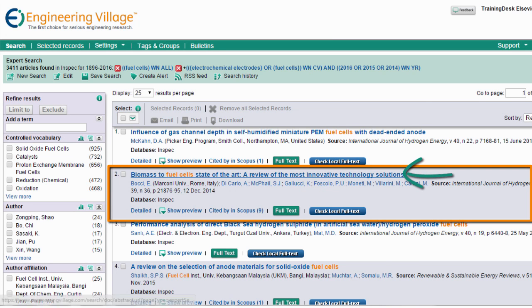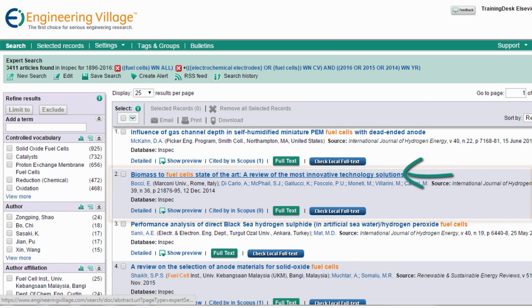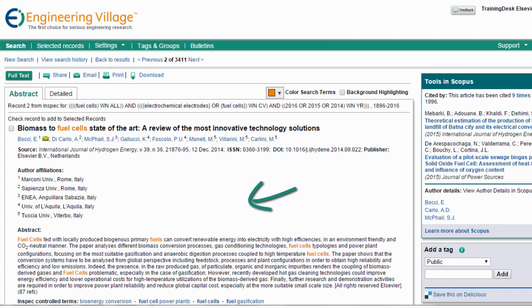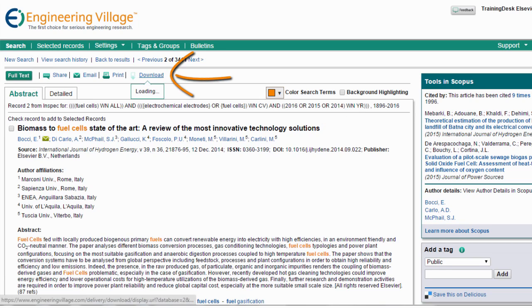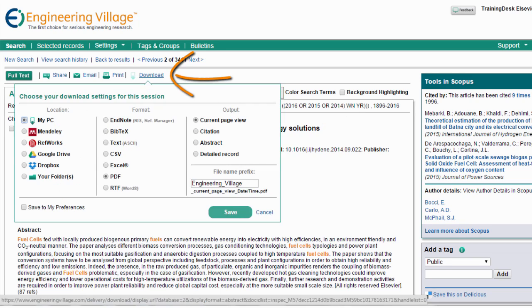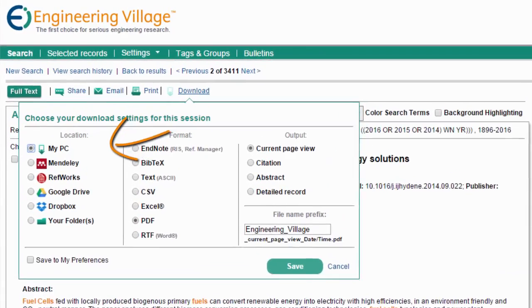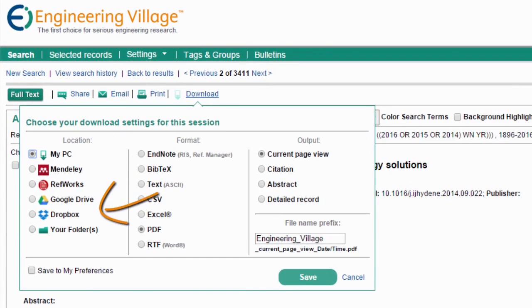Clicking on a title takes us directly to the abstract. If we decide this article is one we need, we can easily go here to download it to RefWorks, Mendeley, Dropbox, or any of these options.